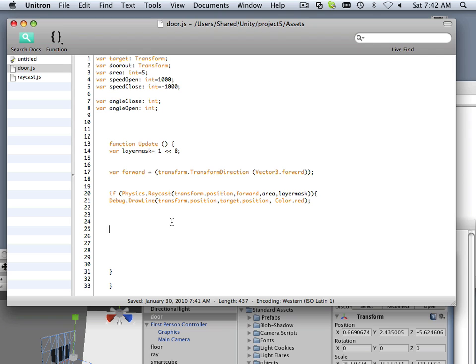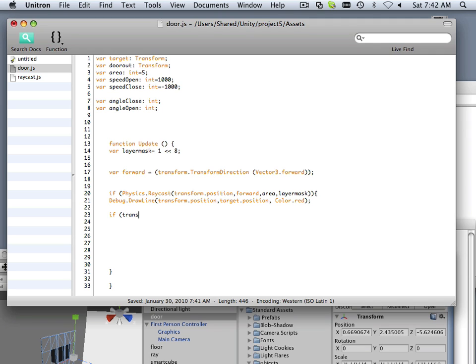So this if statement is still open. If the person is standing in front of the door, if it's within range, then another if—lots of ifs—if the transform.localEulerAngles.y, because this is rotating in the y-axis, is greater than...